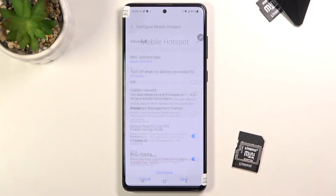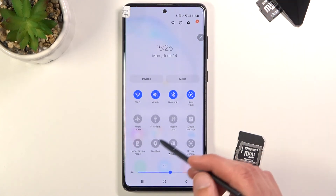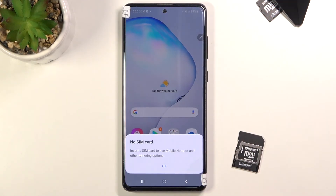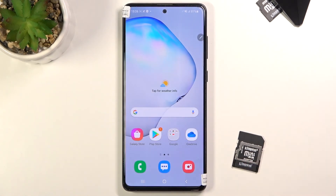Once you have set it all up, simply click Save and go back to the toggle itself, where you only need to tap on it to turn it on. Unfortunately I didn't insert a SIM card so it won't turn on for me, but once you have a SIM card, all you need to do is tap the toggle and instead of getting a pop-up it will just turn on.